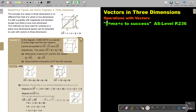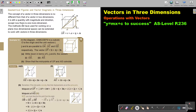In this video, we will continue with operations with vectors. You will find this on page 2 through 36 in the Namibia AS level mathematics textbook 'y equals mx plus c to success.' The concept of a vector in three dimensions is not different from that of a vector in two dimensions — it is still a quantity with magnitude and direction, except now there is one more dimension. The methods we have used for working on a plane, two-dimensional space, can be extended to work with vectors in three dimensions.